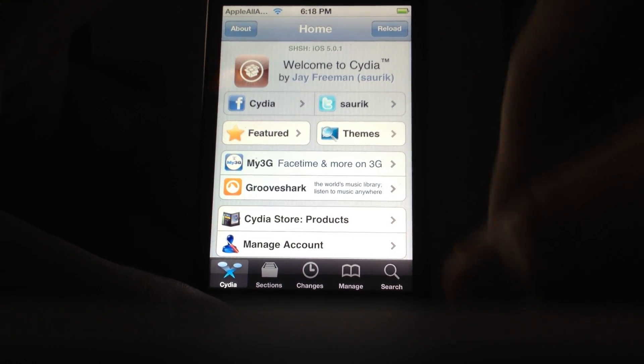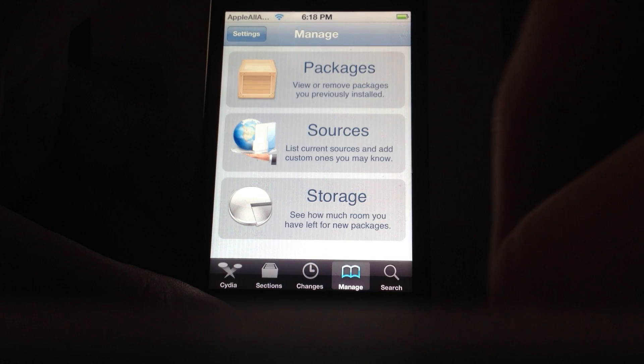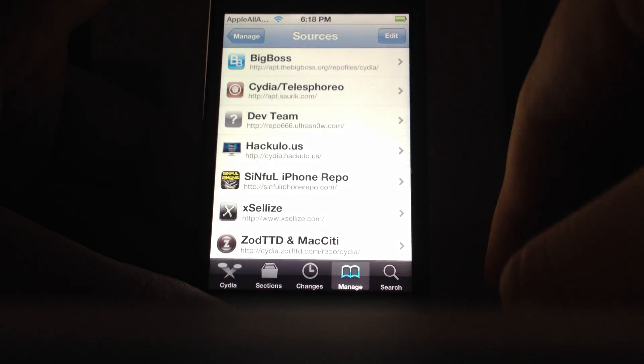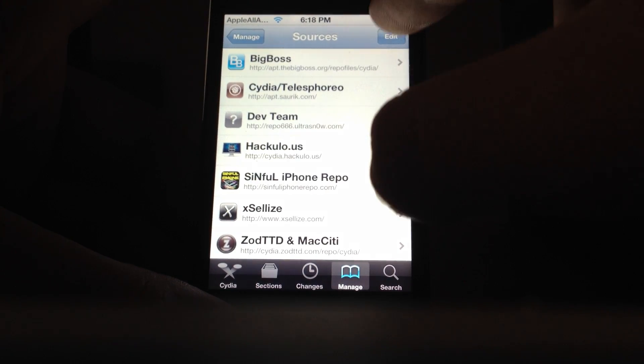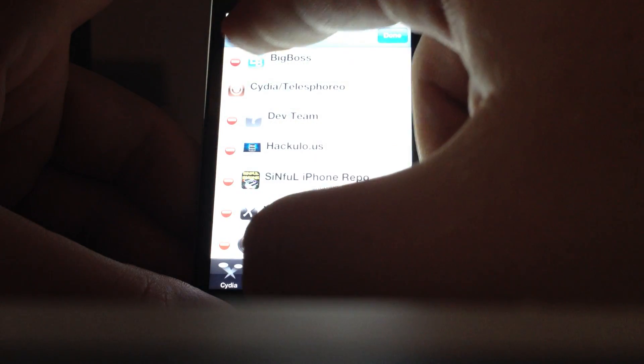Right now I have Cydia open. What you want to do is go to Manage, Sources, you want to go to Edit, Add.